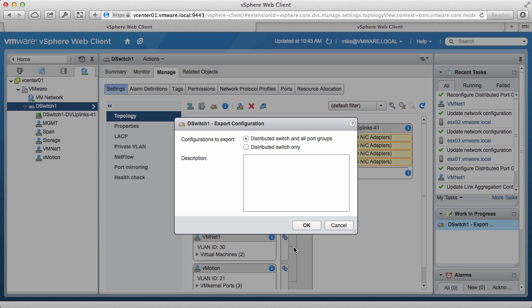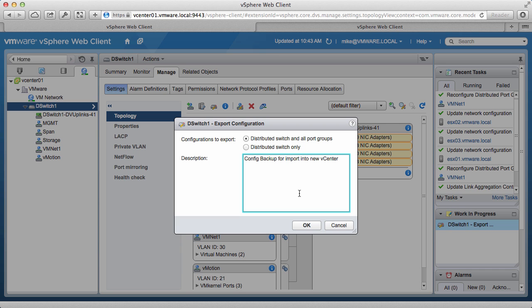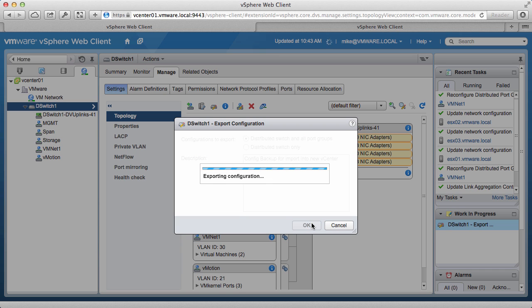We retain the default selection to export the switch and all of its port groups, provide a description for the export task, and click OK.